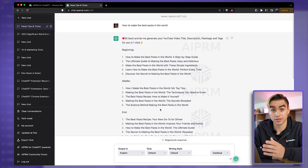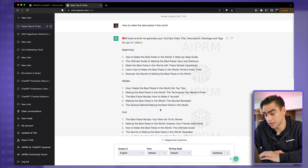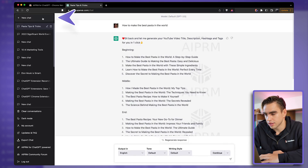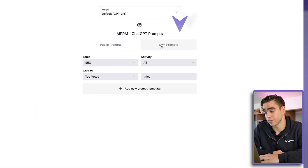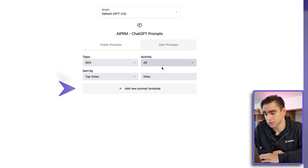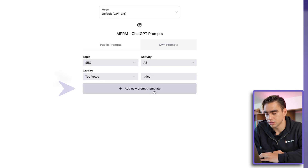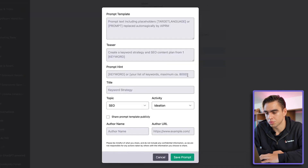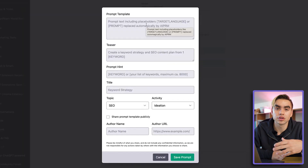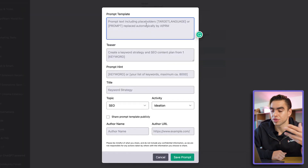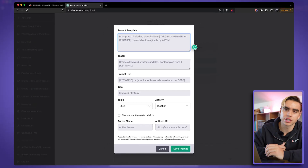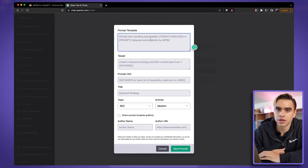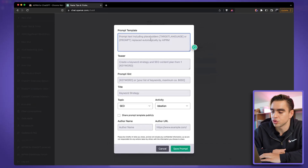Let's click on new chat, and then you can create your very own prompts. Click on 'new prompt' and here you can create a prompt template that you can reuse over and over — similar to the use case we just saw with the YouTube example.